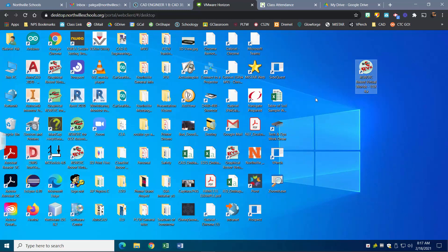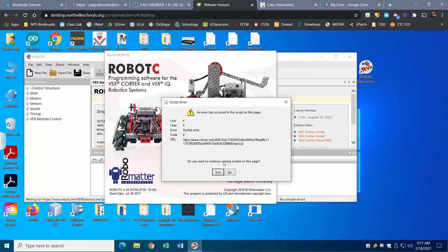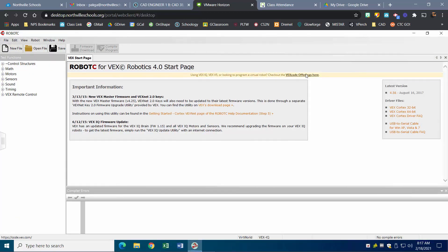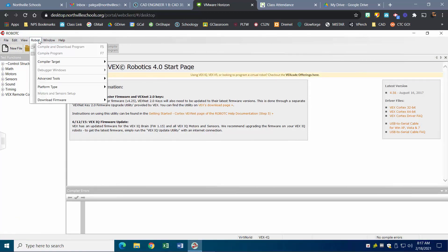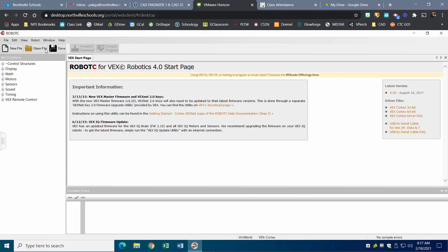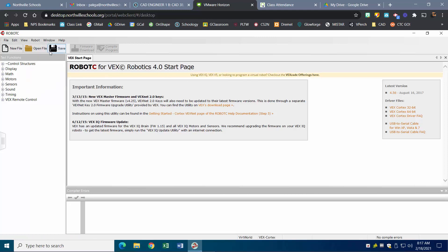Double-click on that and it should load up. Not sure why this error keeps popping up, but go ahead and hit Yes. As a reminder, the first thing you always want to double-check is that you're on VEX 2.0 Cortex — on a virtual machine it sometimes resets every time. Change it to VEX 2.0 Cortex and double-check that the compiler target is set to Virtual Worlds.